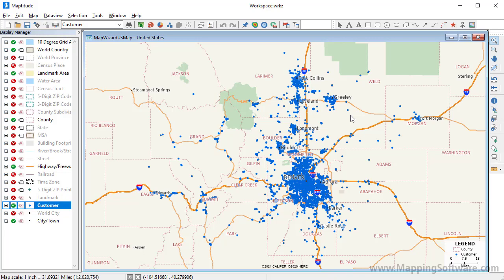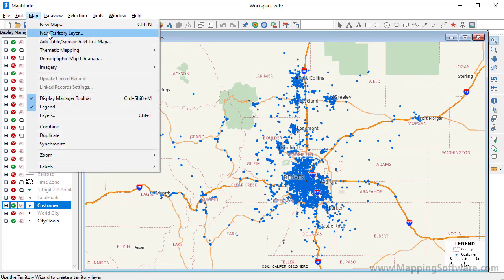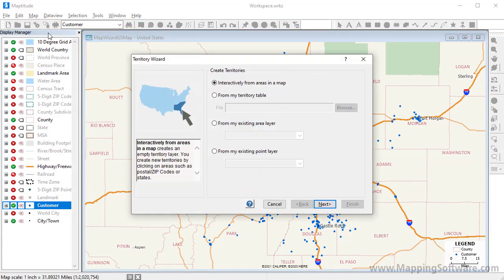I've already used the Create a Map Wizard to create a point layer on the map of my customers, making sure to import the data rather than link it. Now I'm going to start the Territory Wizard by choosing Map > New Territory Layer.